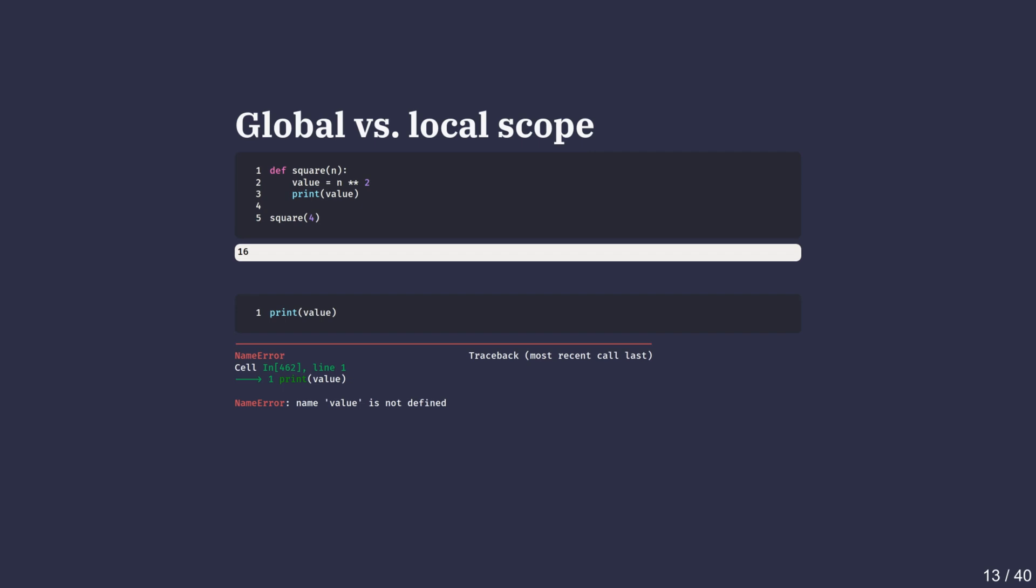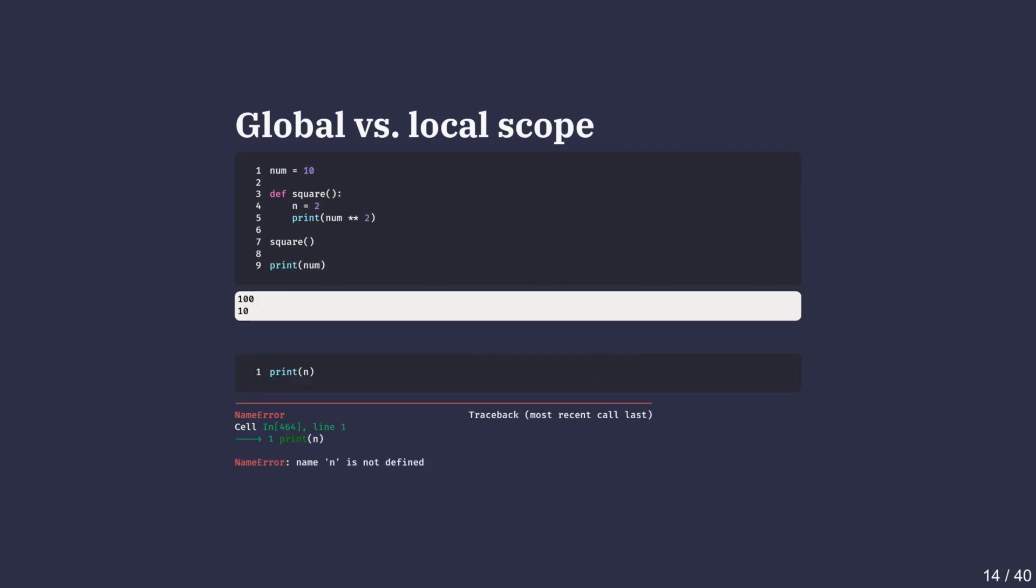In this example, the variable value is created inside the function. Once the function finishes running, that variable no longer exists. Trying to print value outside the function fails because it only lived in the local scope of that function. Here, num equals 10 is defined in global scope, so it can be accessed anywhere inside or outside the function. Inside the square function, we define a local variable called n equals 2. This variable only exists within the function. When we call square, Python uses local n and the output is 100. Outside the function, n does not exist, so print n causes an error. The global variable num is still accessible and prints correctly.